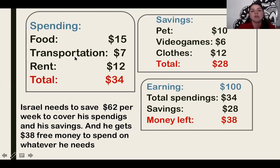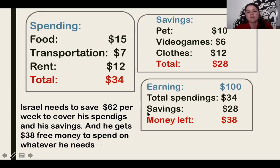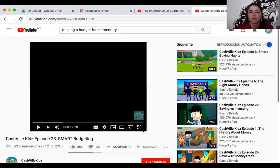This is how you make a weekly budget. I will play you a little video about the importance of creating budgets, even at your age. Let's pay attention, kids.